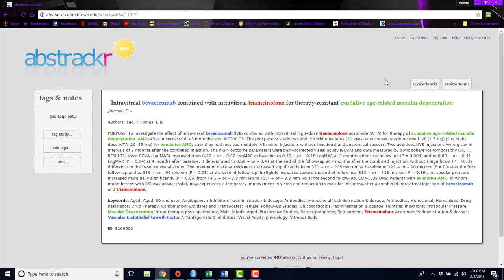Abstractr also has a machine learning algorithm that, if you so choose, can run in the background. And it will learn from abstracts that you've accepted or rejected, and then reorder the remaining ones so that the abstracts that are most likely to be included in your review will come up first.